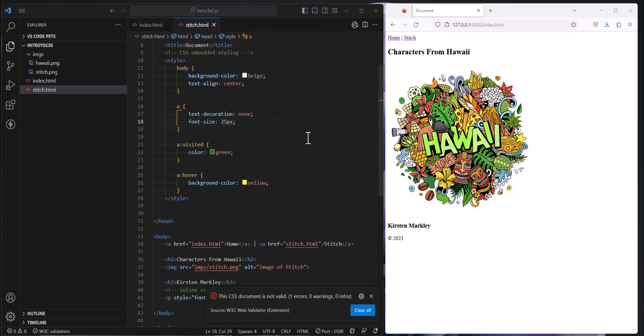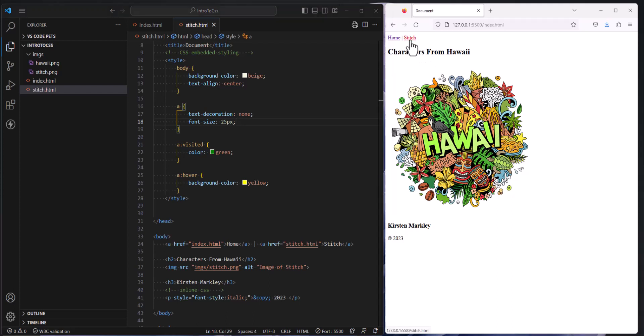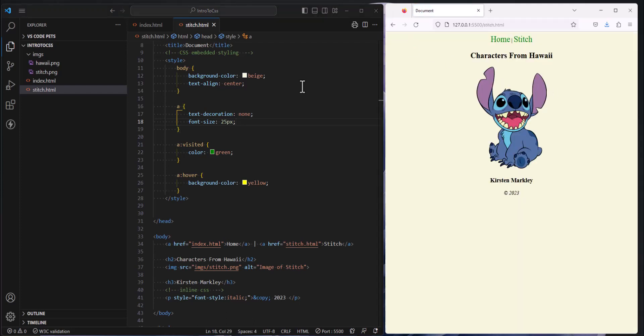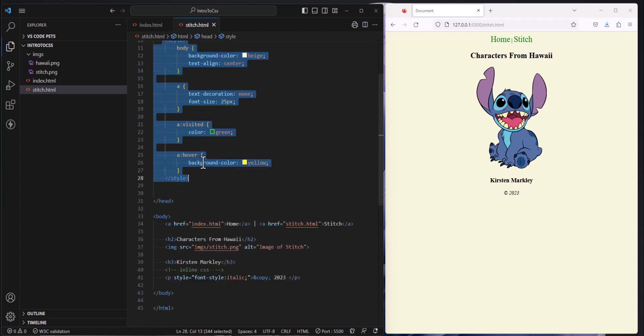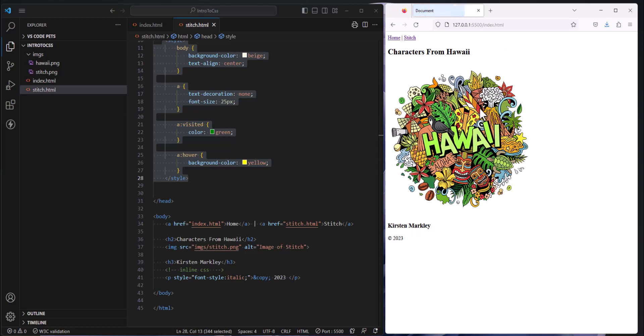Continuing our studies of CSS, we have noticed that we have added a bunch of styles. We call these embedded styles. All of these styles apply to everything on this webpage, but obviously they don't apply to our index page. Our index page is still styleless.